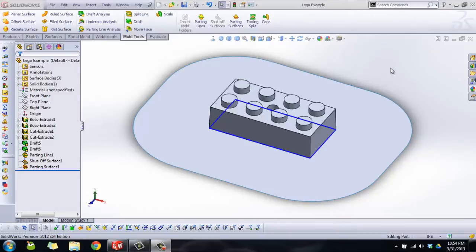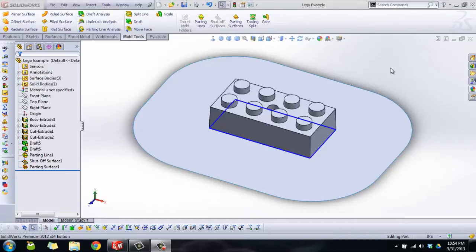Hey there YouTube, this is Robert again for part 3 of my tutorial on how to use mold tools. First episode we talked about how to create a draft on your part so it would be more easily pulled out of a mold. Last time we talked about how to make the parting line, your shutoff surface, and your parting surface.